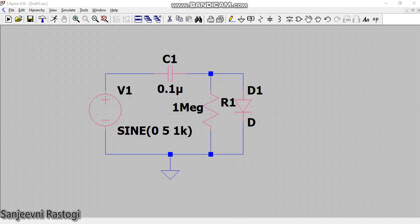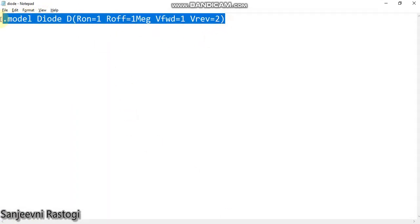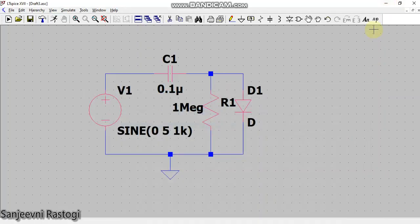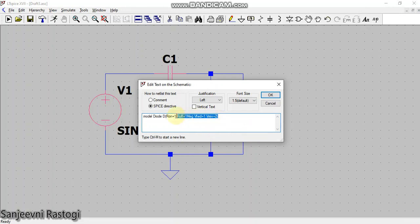And in the dot OB SPICE directive I will paste it. Now remember, here I do not need these components so I will just remove that. And R on is zero, means it doesn't matter what is the value of the resistance - my diode will be on.